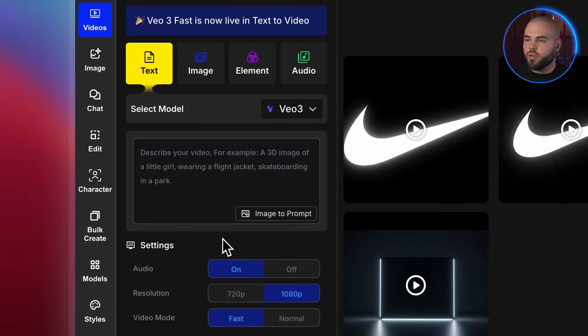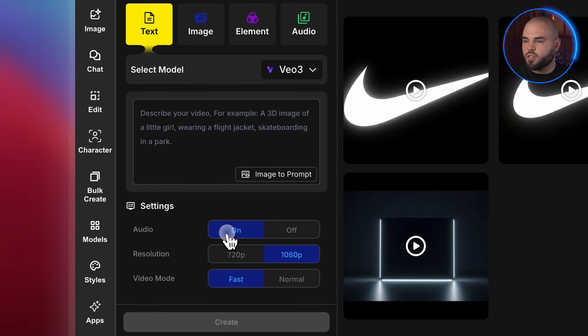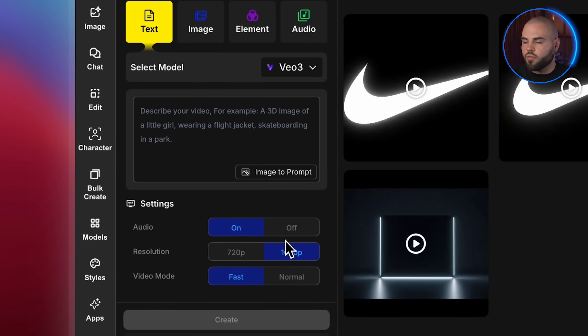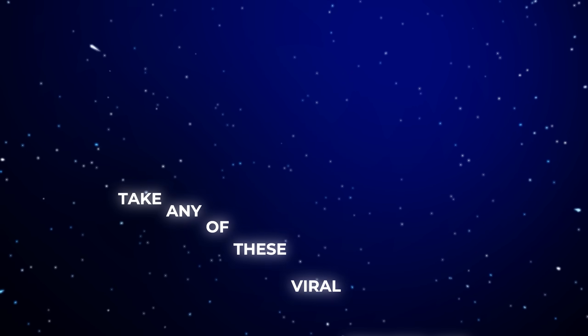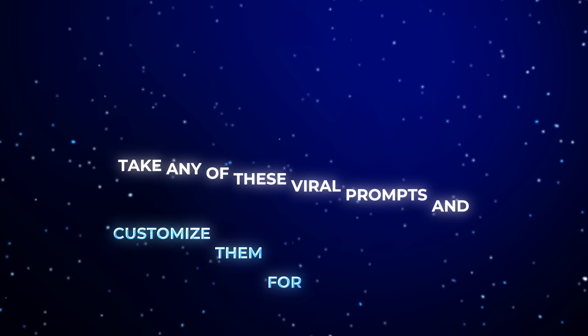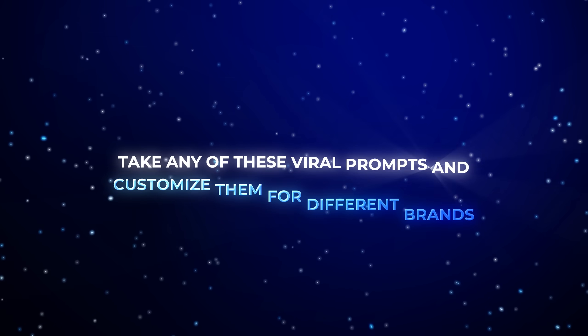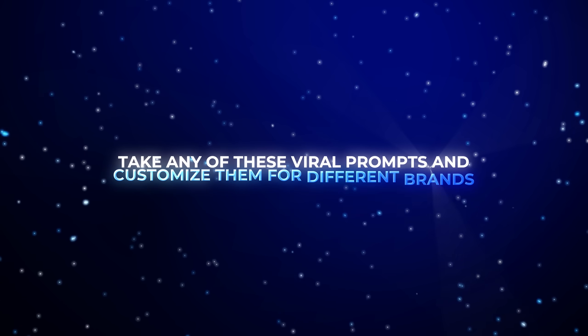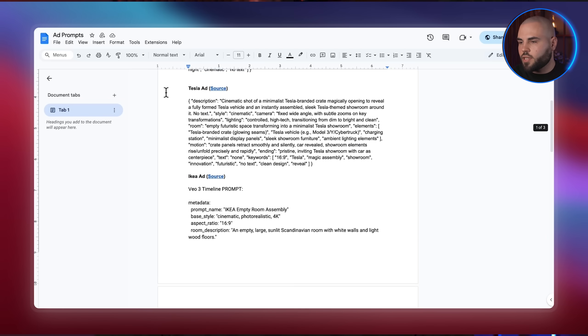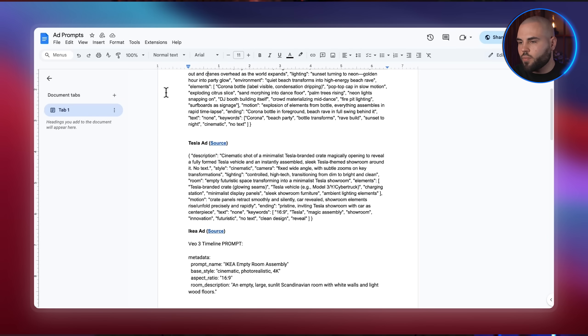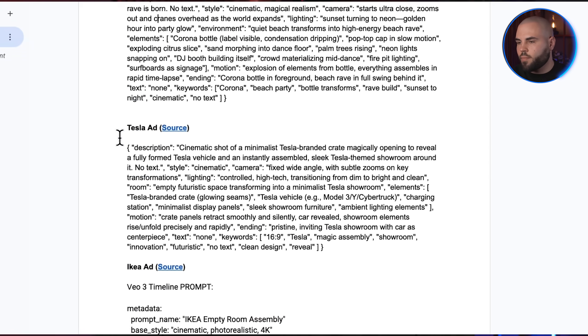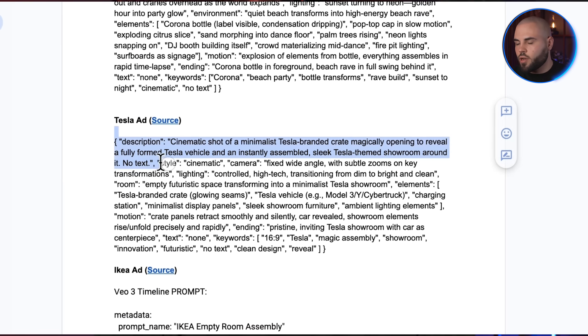Alright, now that we've got the right OpenArt setup with Veo3, let me show you the three-step system I use to take any of these viral prompts and customize them for different brands. The first step is to set up our base prompt. So I'm grabbing this Tesla prompt from our Google Doc and pasting it into Claude.